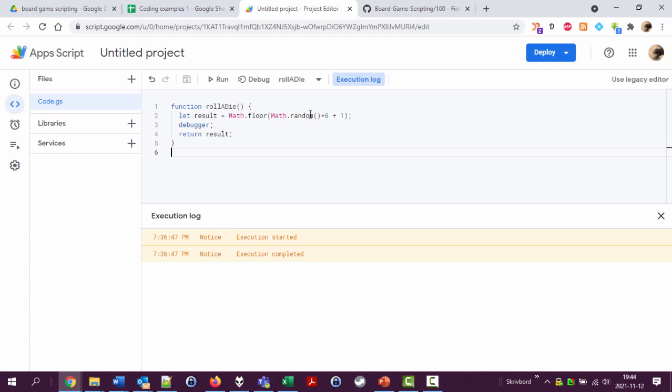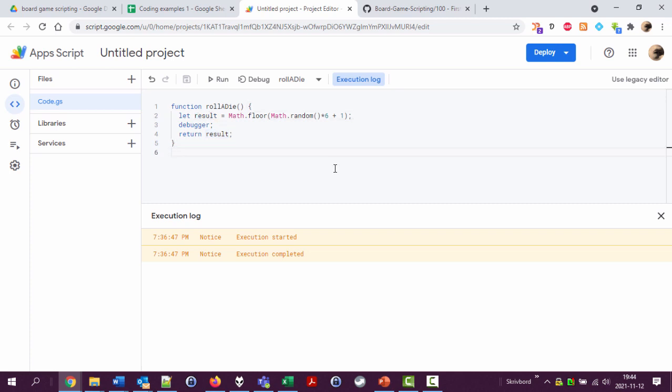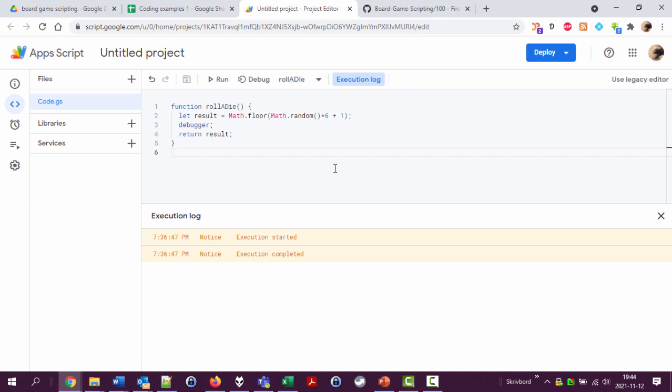In programming you have variables. This is a variable called result and we store some value here. Arrays are variables where you have multiple values stored one after another, and I'm going to create a new function here just to show you what this could look like.